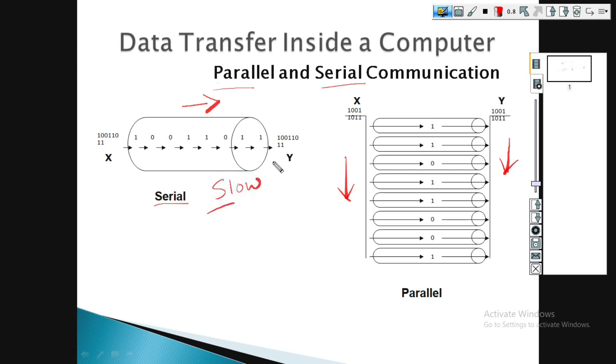This is the parallel and serial communication. The serial is slow, while the parallel communication is fast.